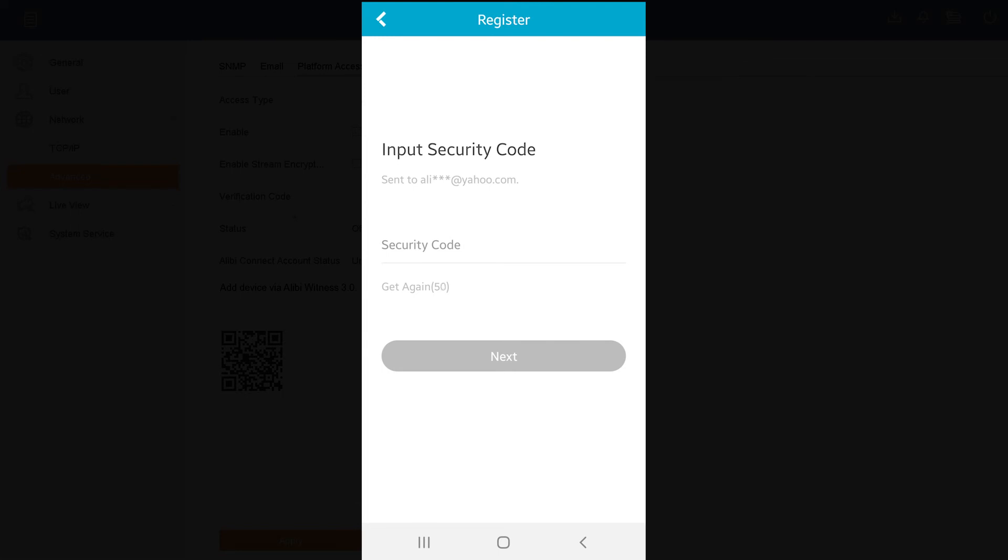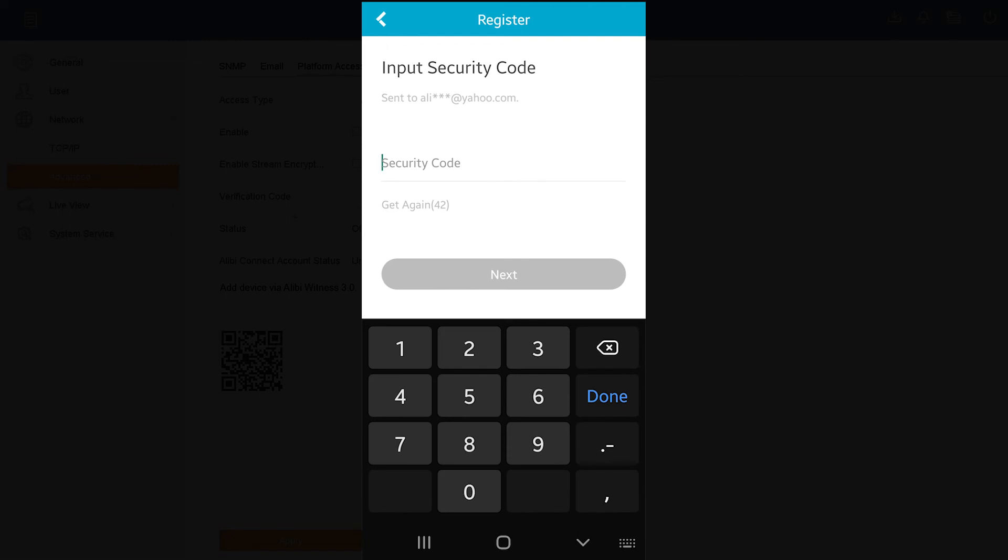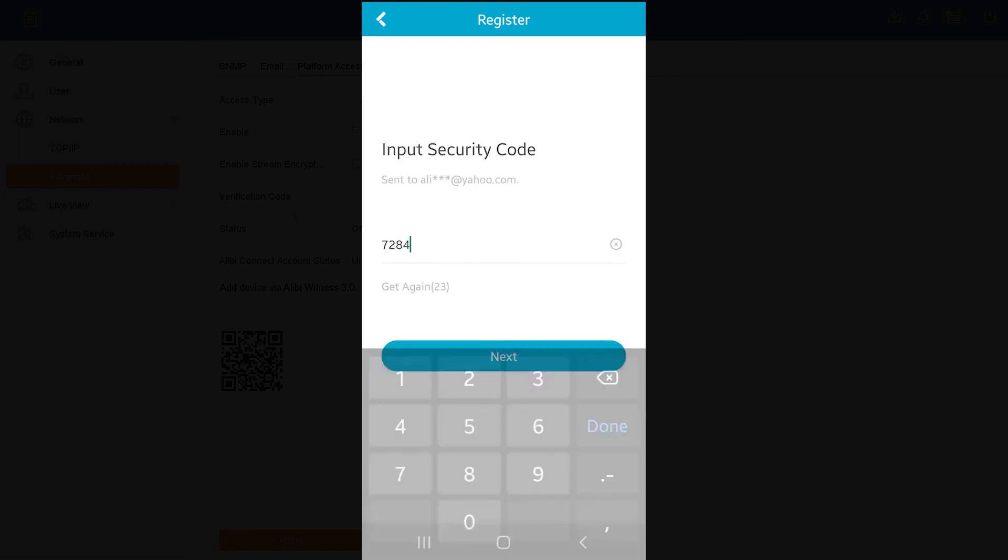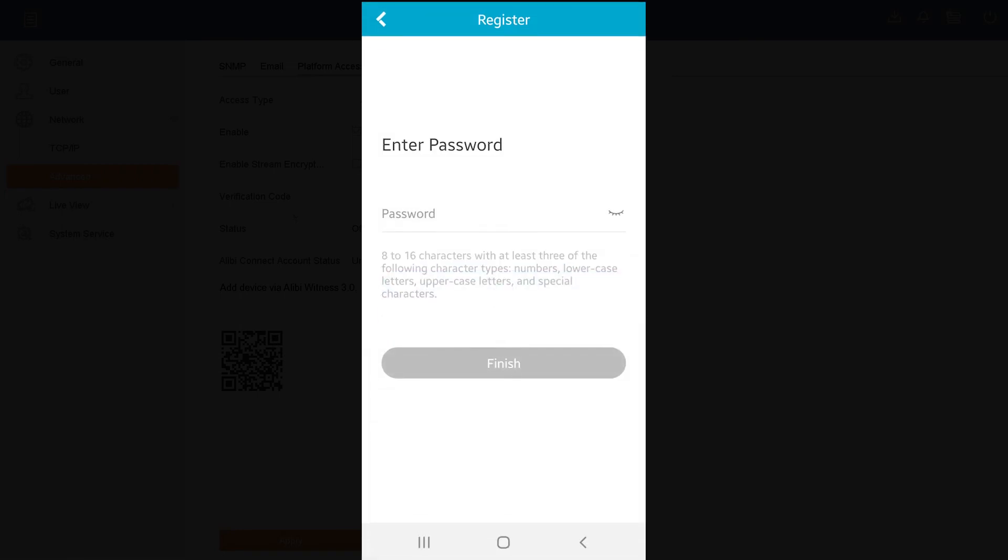All right, so the code has come through and my code is 7284. Keep in mind that you will have a custom code per email address that you register. So I'm going to go and hit the Next option here. It's going to ask me to create a password for my Alibi Connect account.